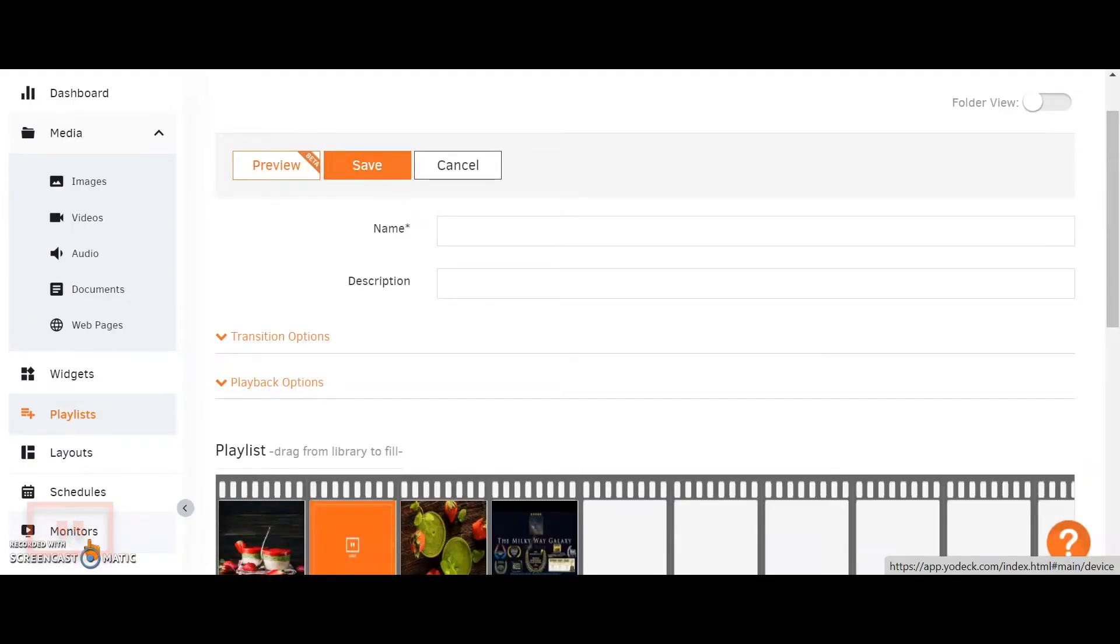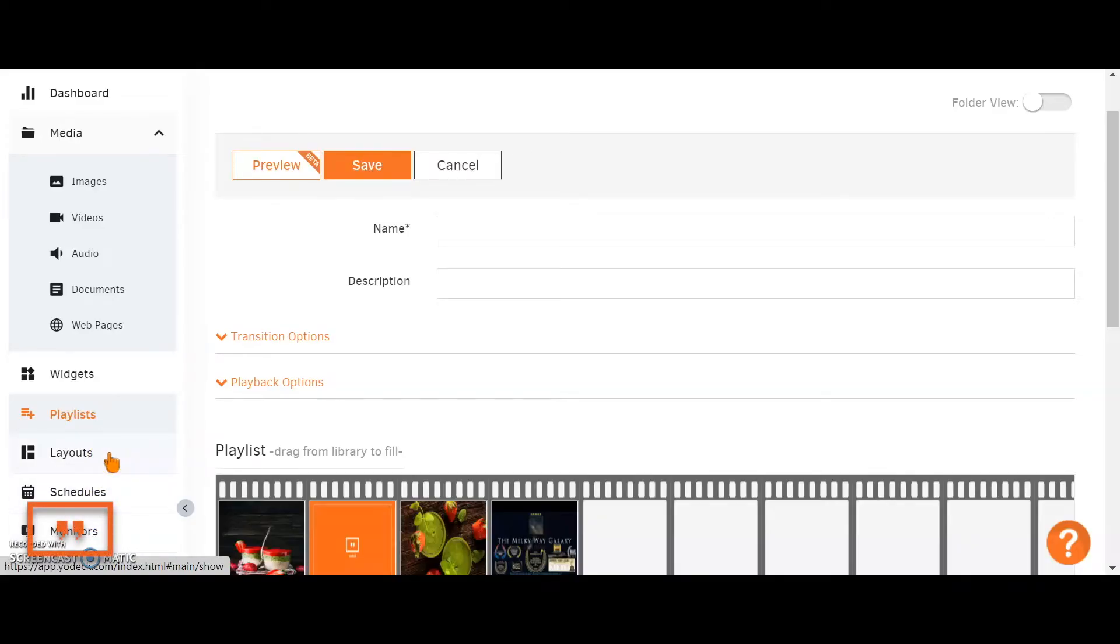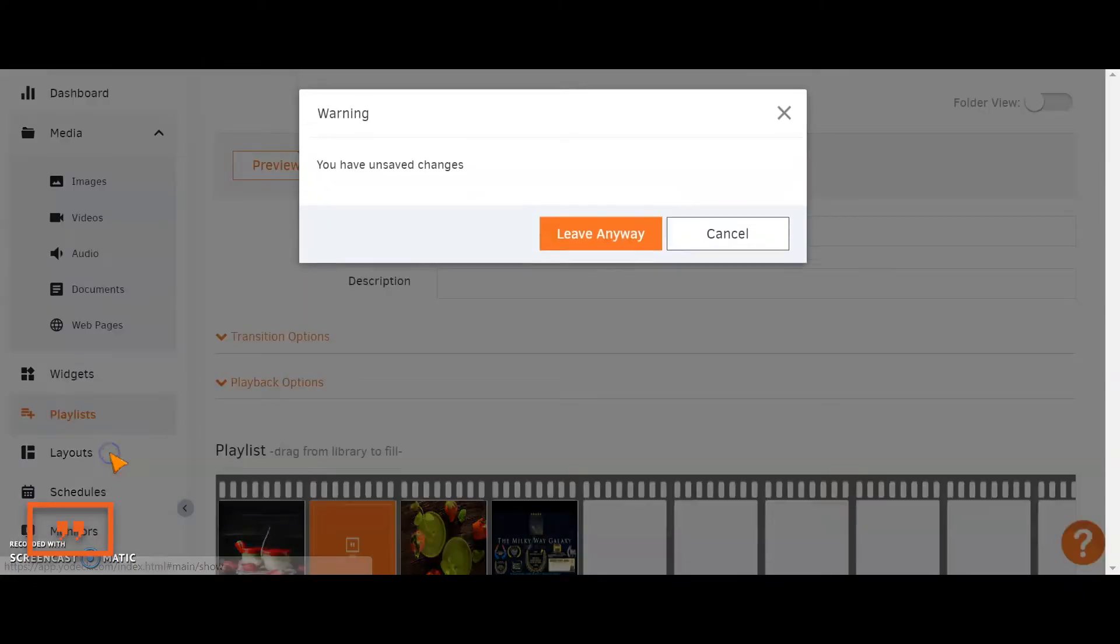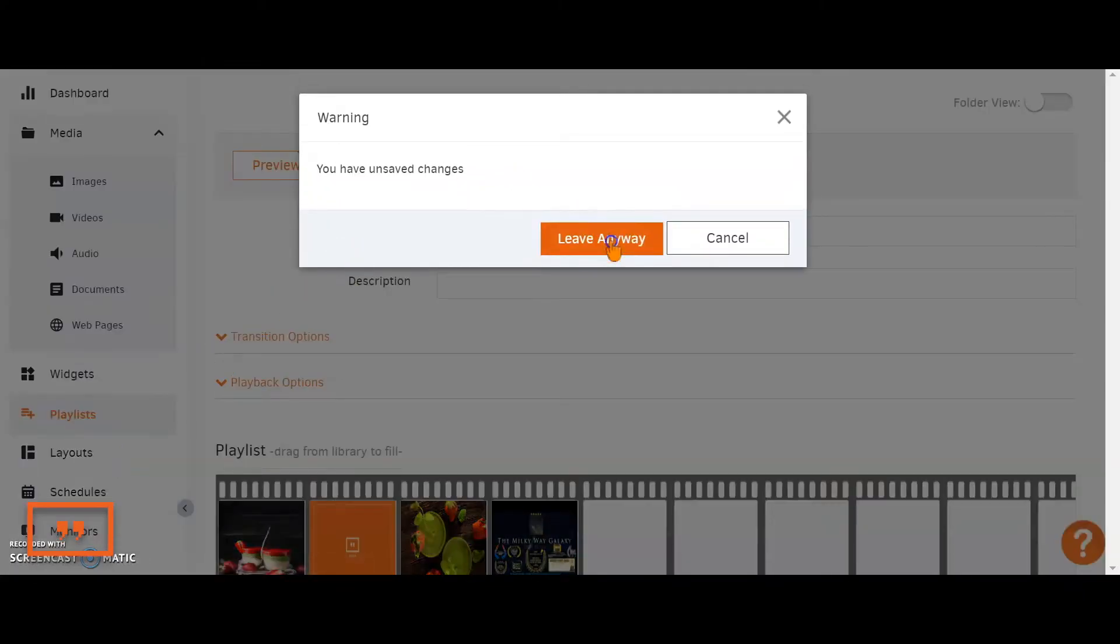If you did come across a few widgets that you wanted to use, then you would need to create a layout in order to create that kind of tiled effect where you've got multiple items of media playing on your screen at the same time. Let's have a look at how that will be done.